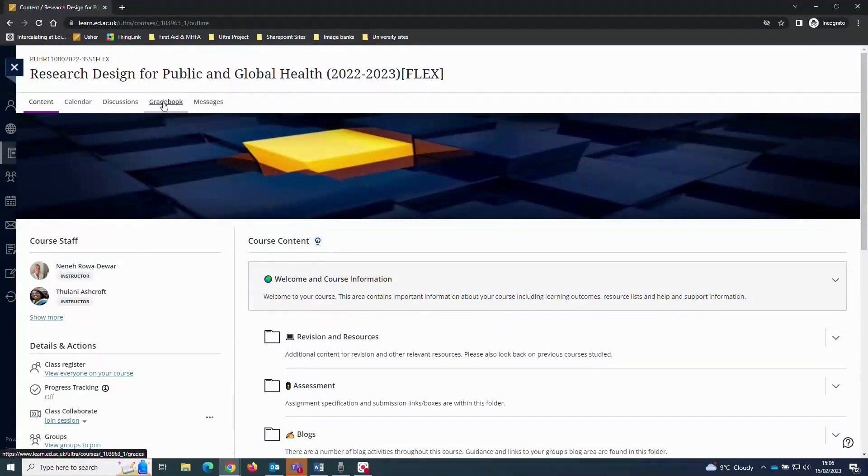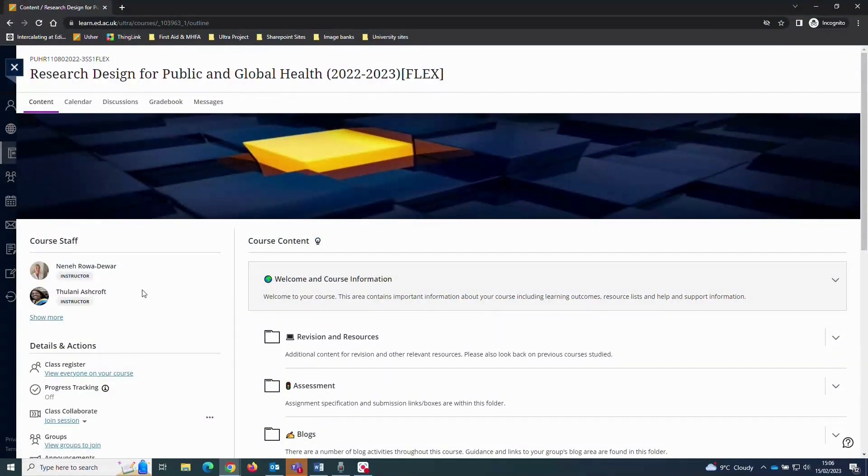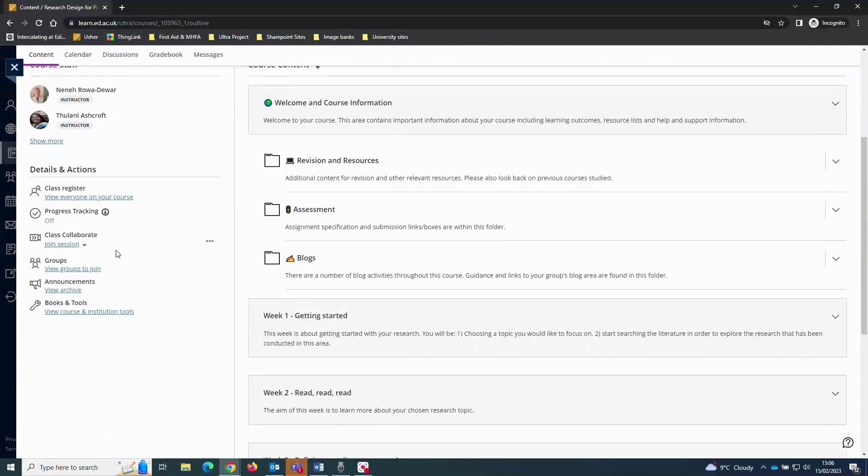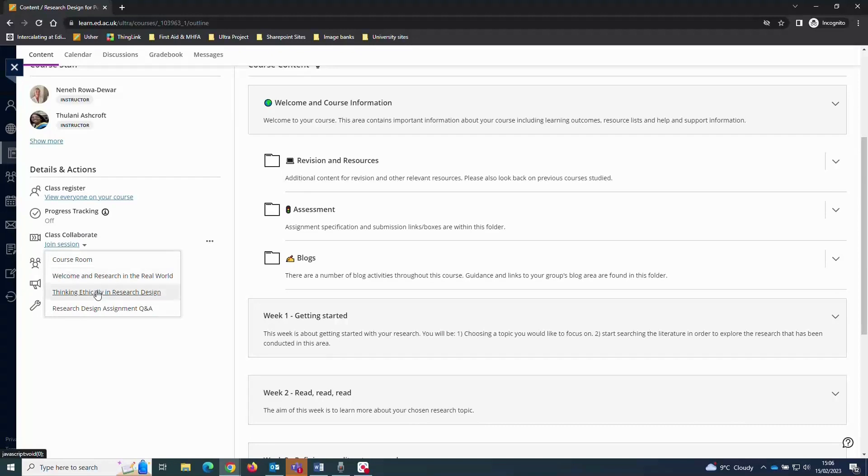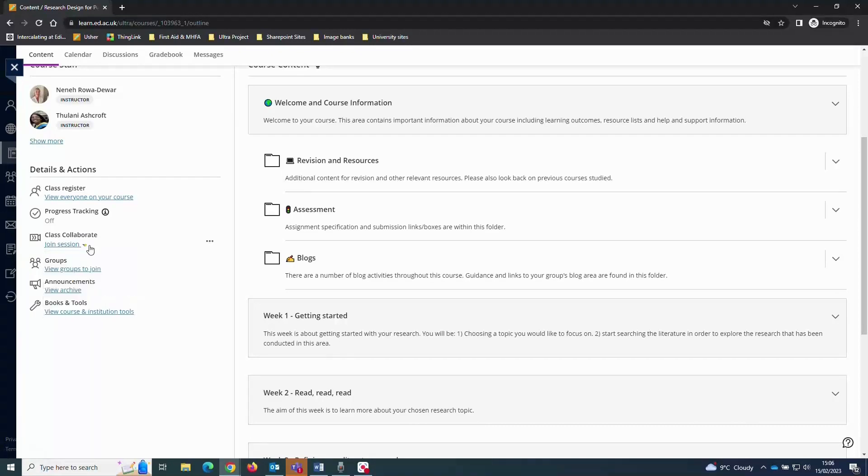Take note of the Class Collaborate link and Announcements link. Collaborate is where you'll click to join any scheduled live online teaching activities. Click the join session link and you'll see any sessions that are available to enter. And these normally appear around 15 to 30 minutes before the start of a session. Make sure to click on the correct session if multiple are available.